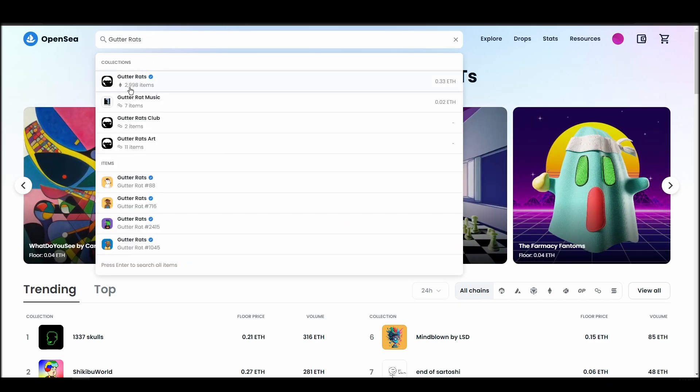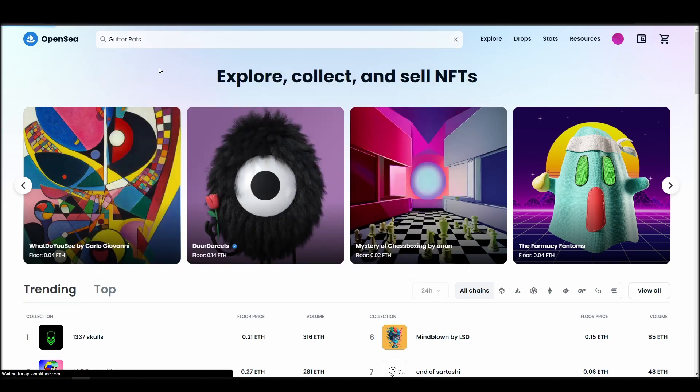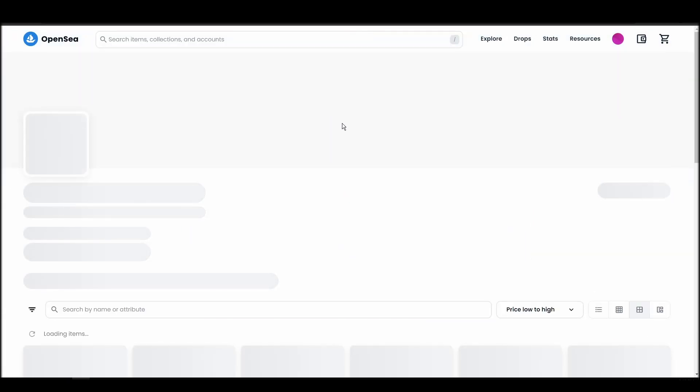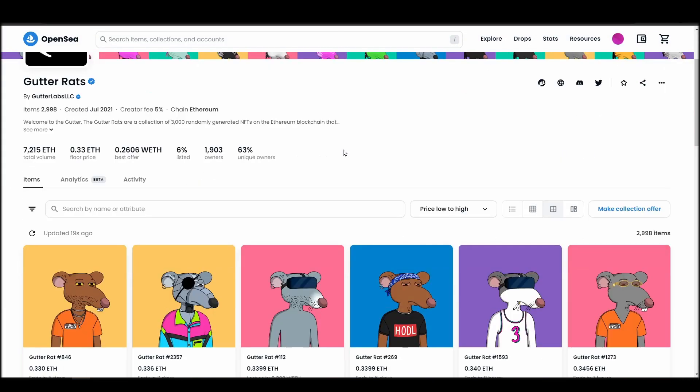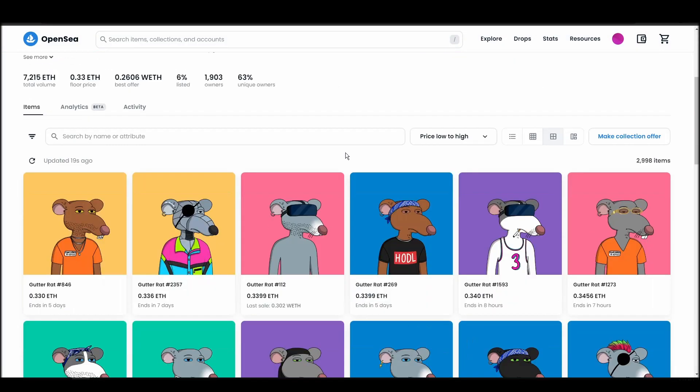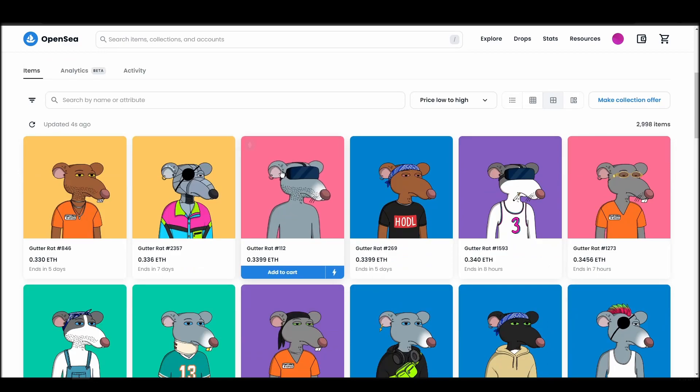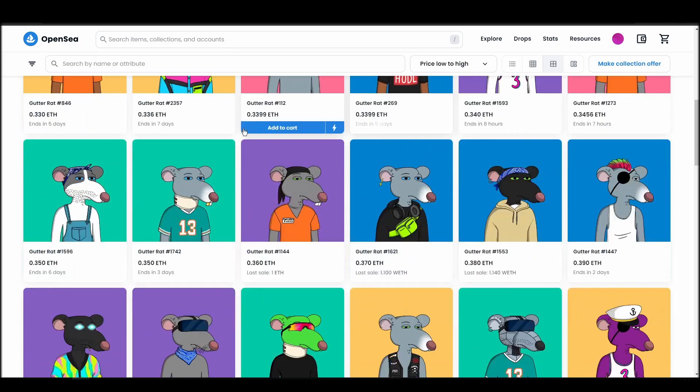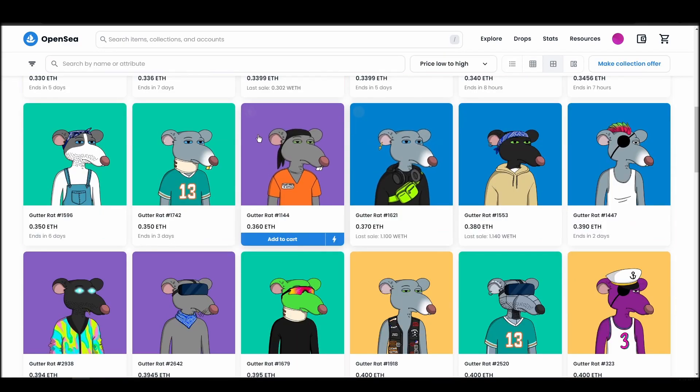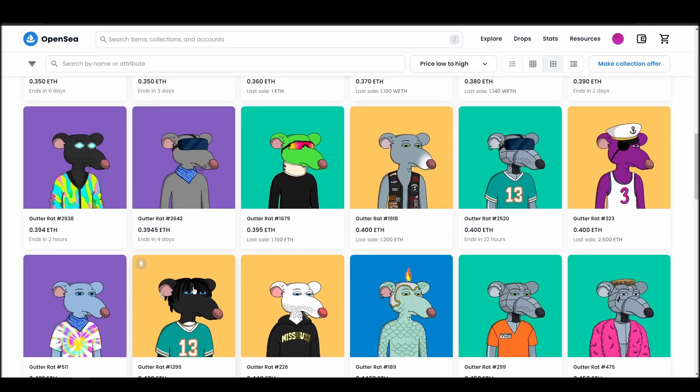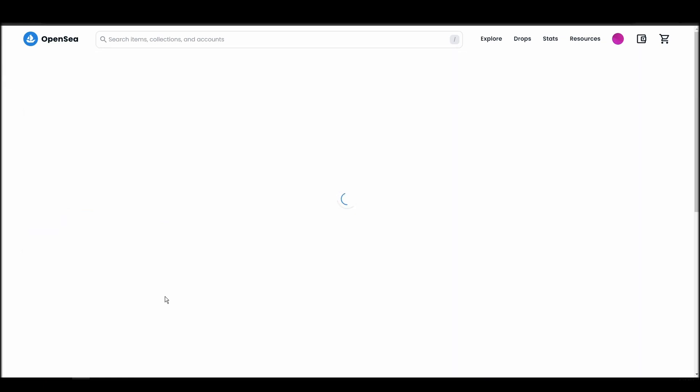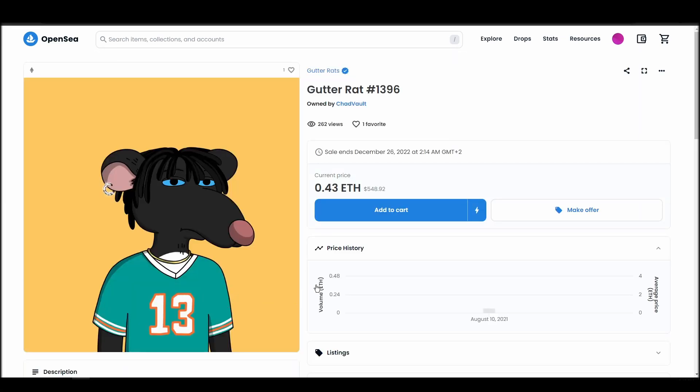Choose the one you'd like to buy, click on the add to cart button to instantly purchase it, or click on the make offer button to make a custom bid to the owner. Next, click on complete purchase, and a MetaMask tab will pop up on the top right corner of your browser with all the details and gas fees of your gutter rats purchase.